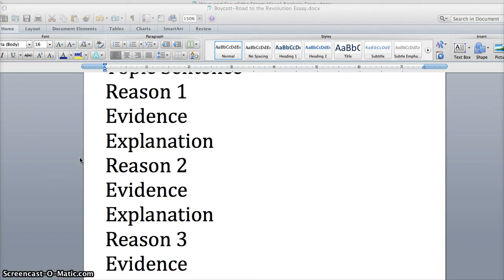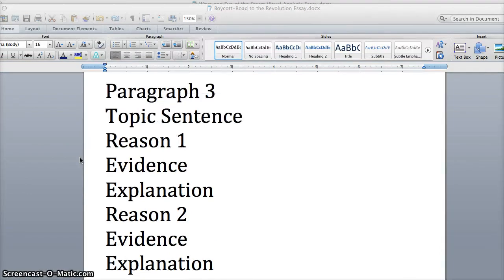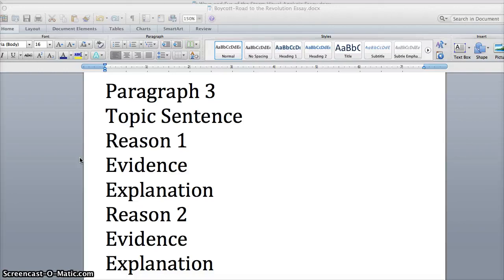Alright, this is Mr. Miller, and this is just an overview and a format on how to write the essay. Feel free to email me at jsmiller at franklinboe.org for any questions or concerns about how to actually write the essay. Thank you.